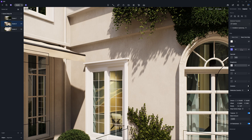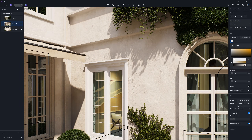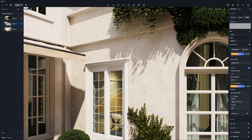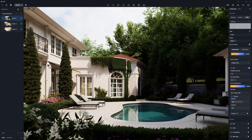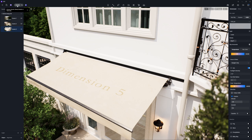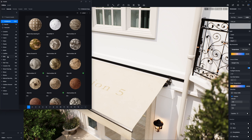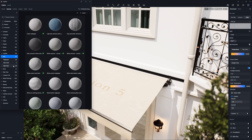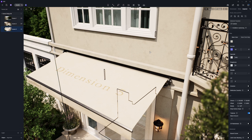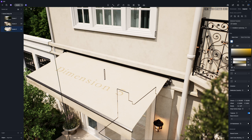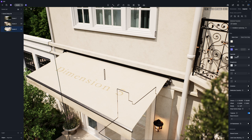Slightly tweak its normal and color, and you'll get a super realistic stucco material. The second approach is starting with a material from D5 Asset Library and refining it to match your scene. After applying the material, you can adjust the base color to set the overall tone. The normal map defines the subtle bumps and micro textures on the surface.